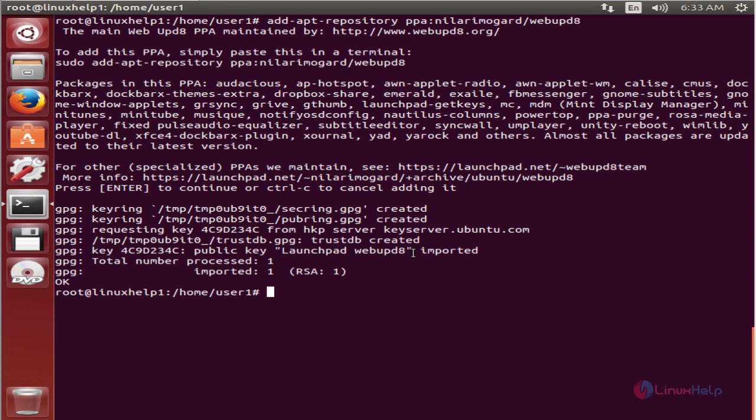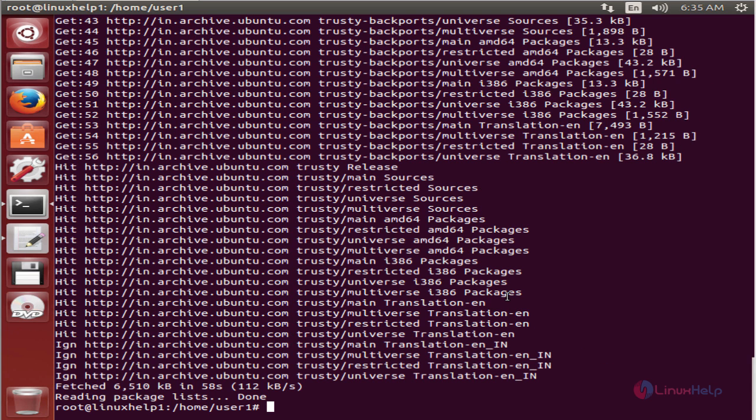Now the repository is successfully added to the system. Run the apt-get update command to update the local repository index. The command is apt-get update. Press enter. Now the local repository index is updated.